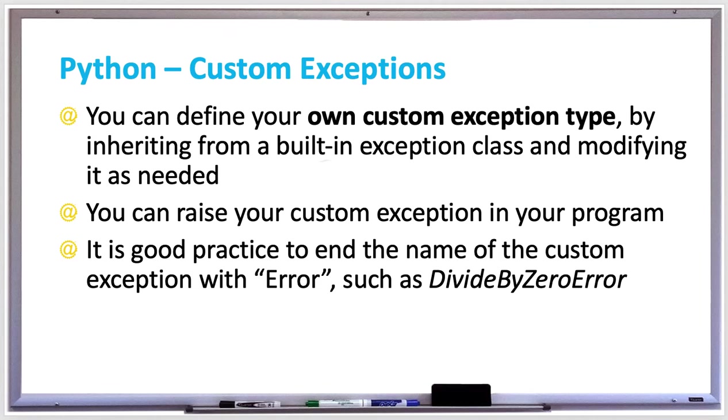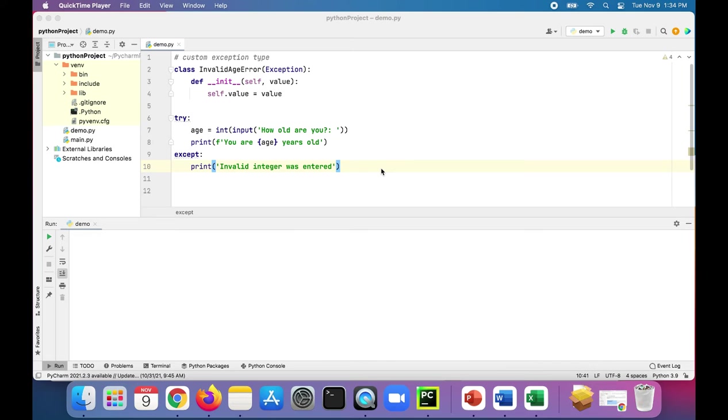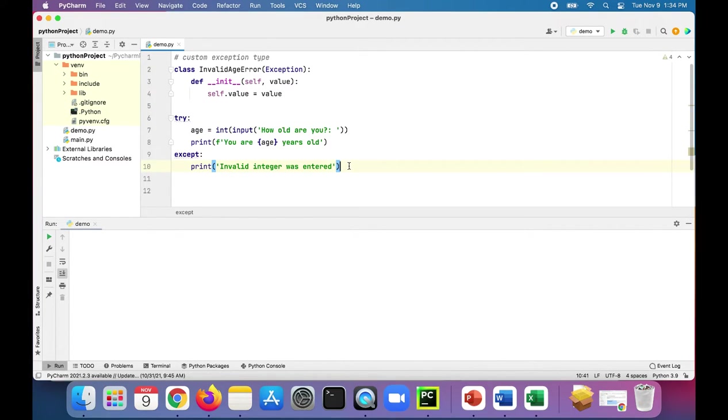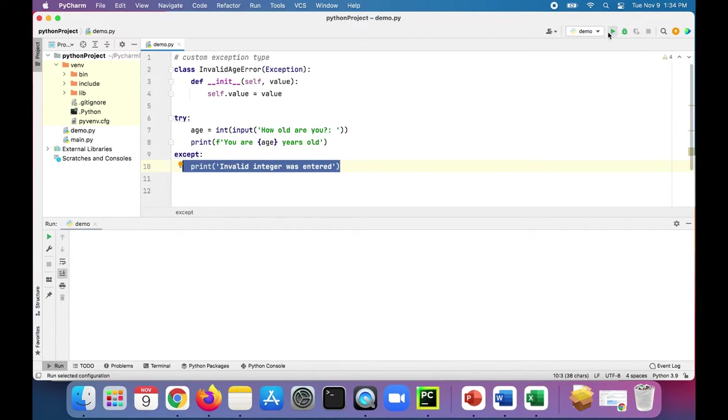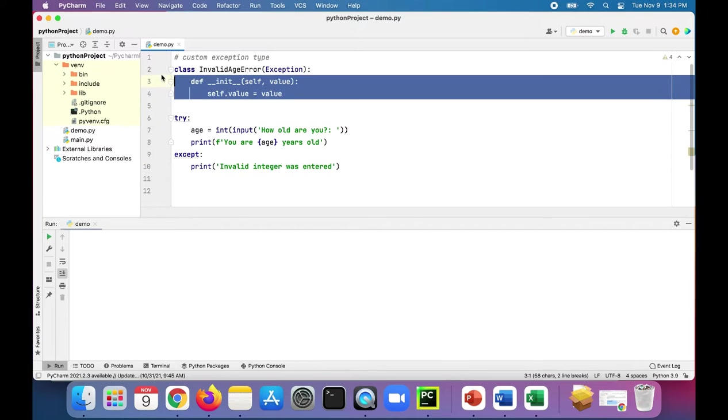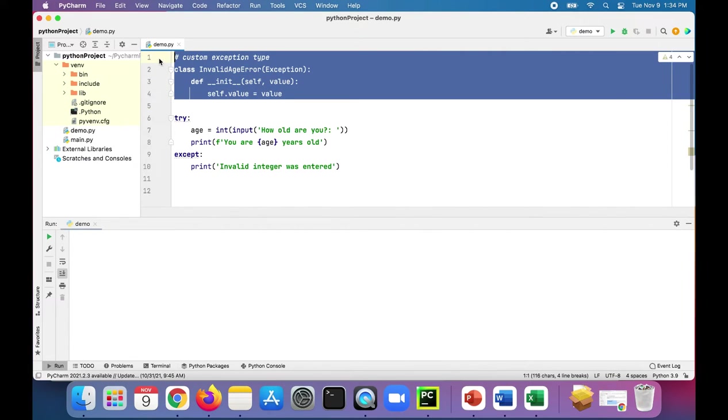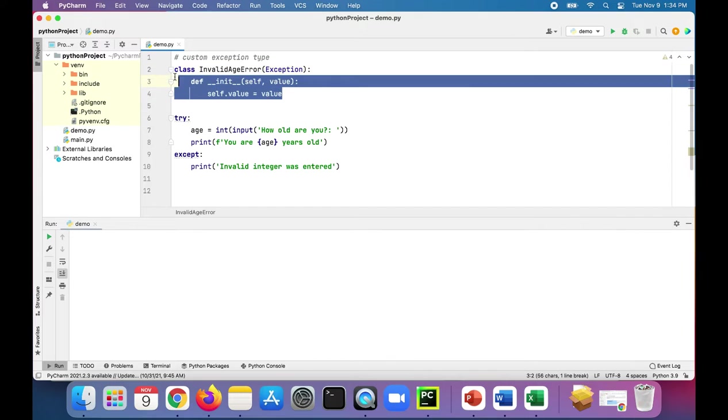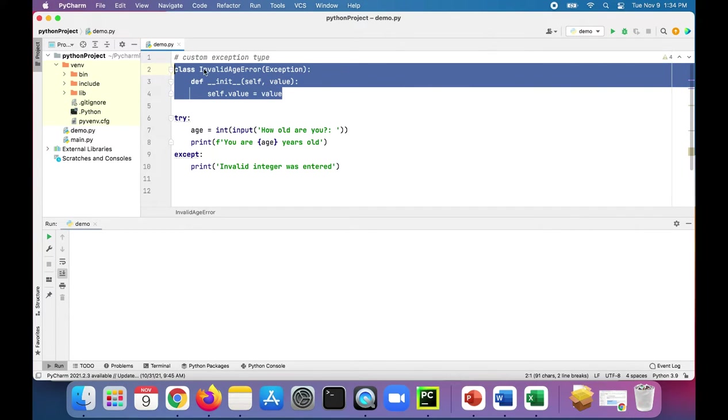Let's take a look at an example of using custom exceptions in Python. So in this code we have the same example again where we try to get a user's age and throw an exception if an invalid age was entered, meaning it was not an integer. But we also created our own custom exception type called invalid age error, and this is how you create your own exception type.